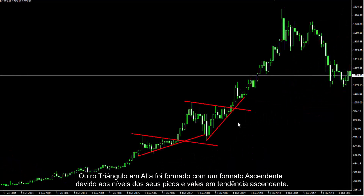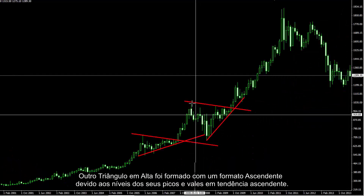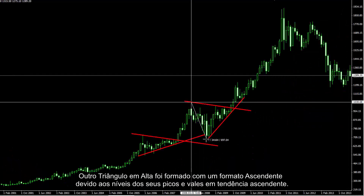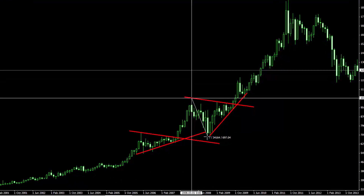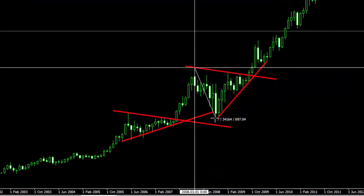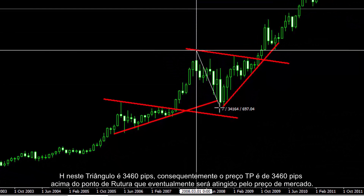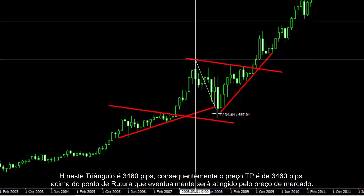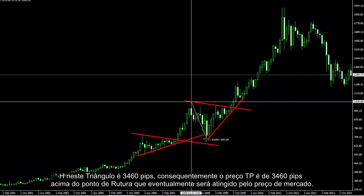Another bullish triangle has formed with an ascending format, due to its level peaks and upward trend values. H on this triangle is 3460 pips; consequently TP price is 3460 pips over the breakout point, which has eventually been reached by the market price.